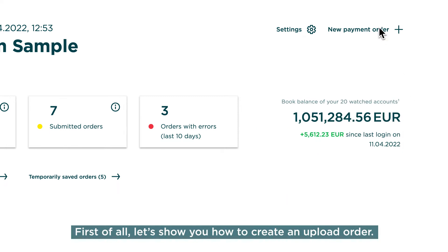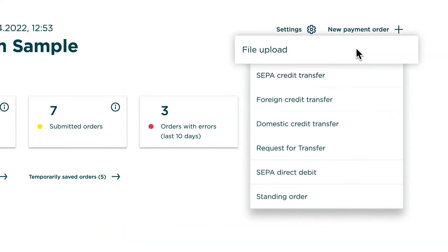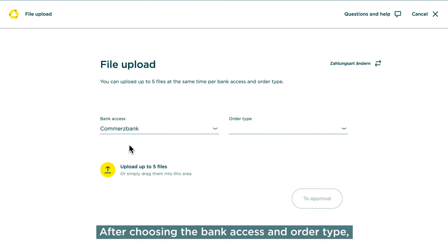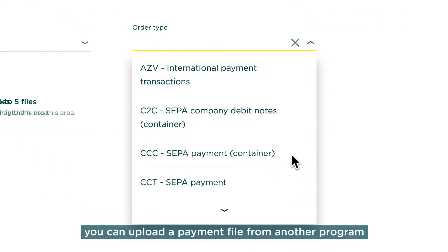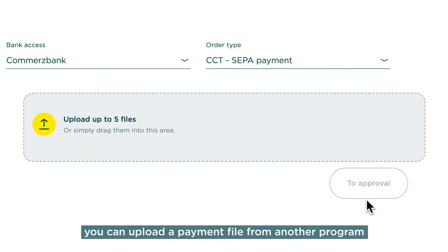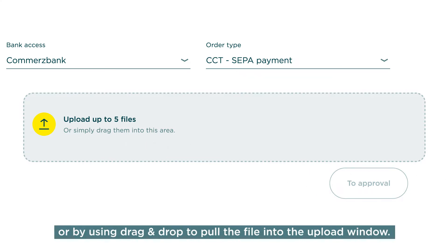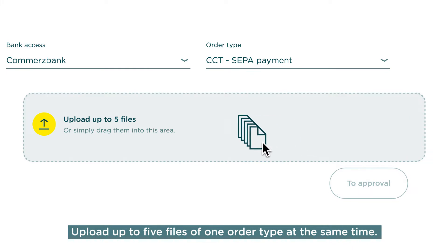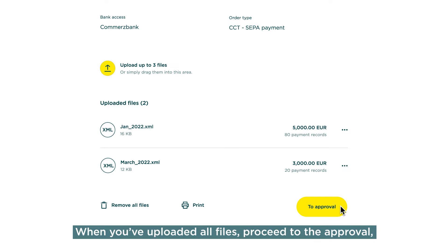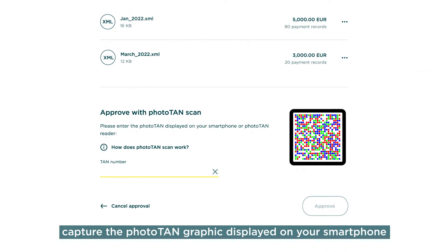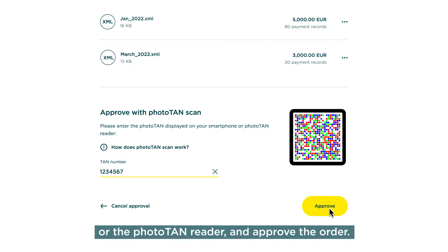Let's show you how to create an upload order. After choosing the bank access and order type, you can upload a payment file from another program by selecting the respective file from your drive, or by using drag and drop to pull the file into the upload window. Upload up to five files of one order type at the same time. When you've uploaded all files, proceed to the approval, capture the Phototan graphic displayed on your smartphone or the Phototan reader, and approve the order.